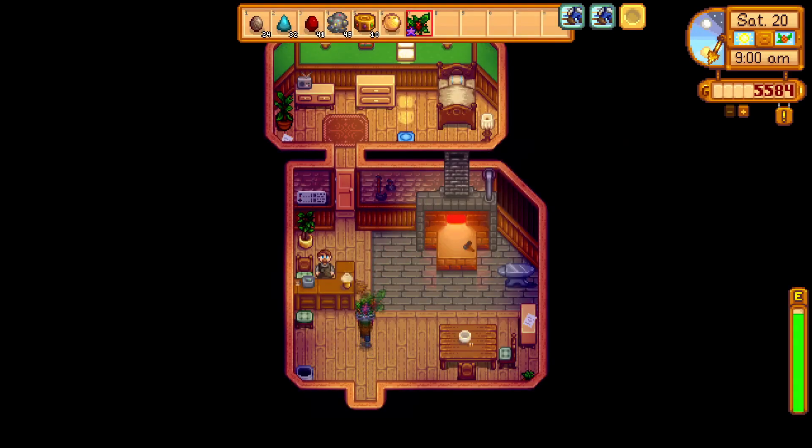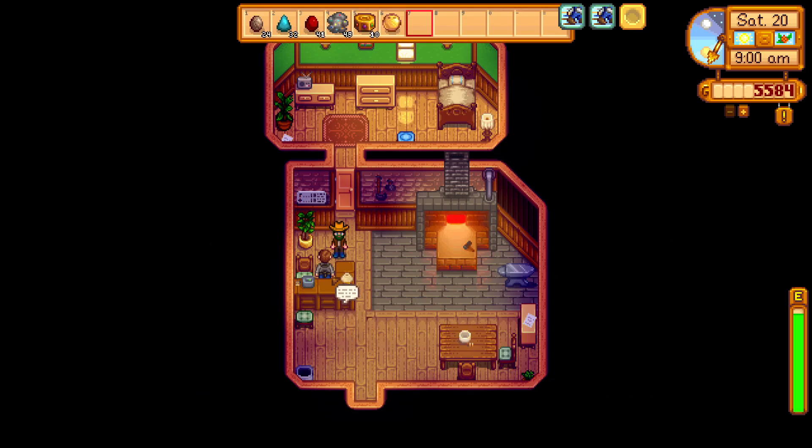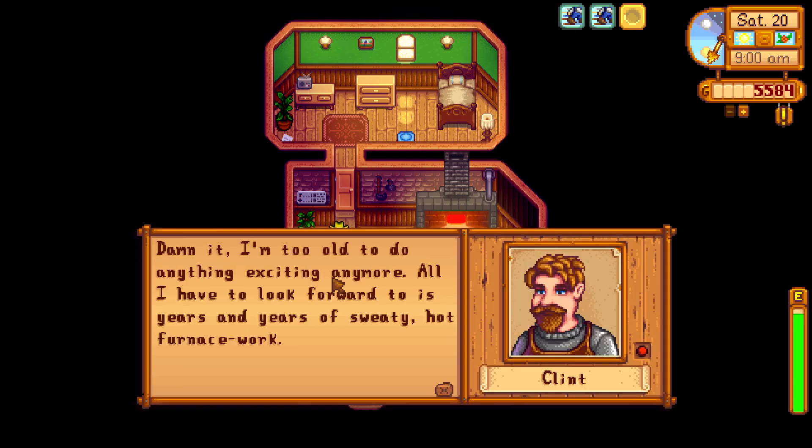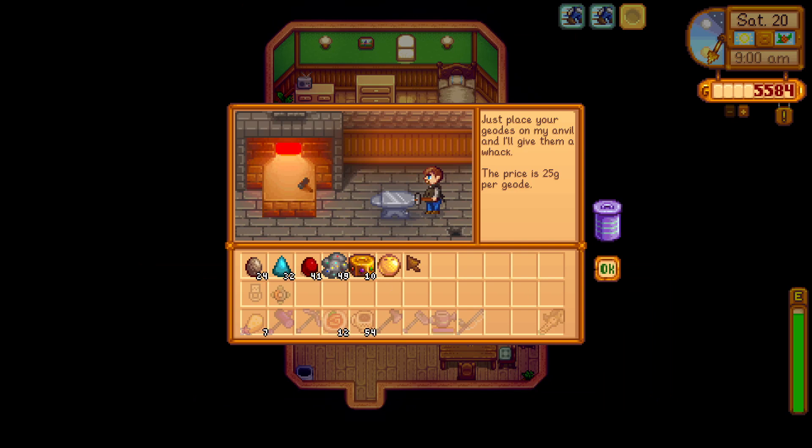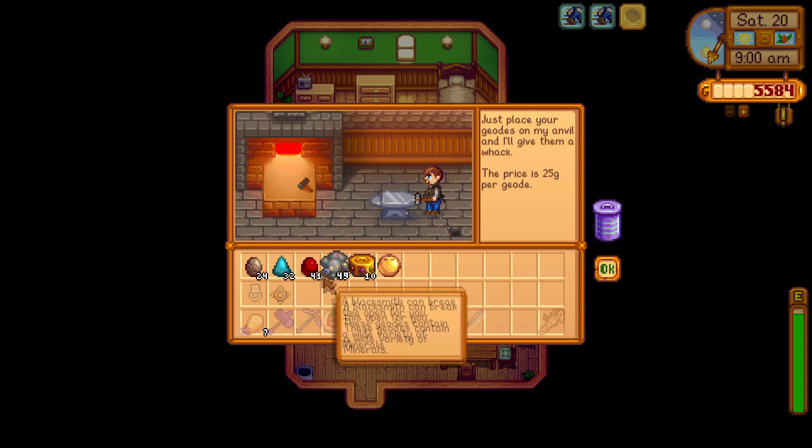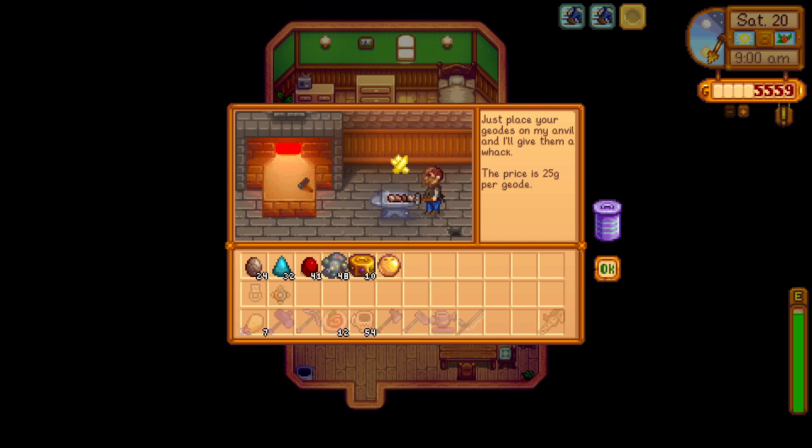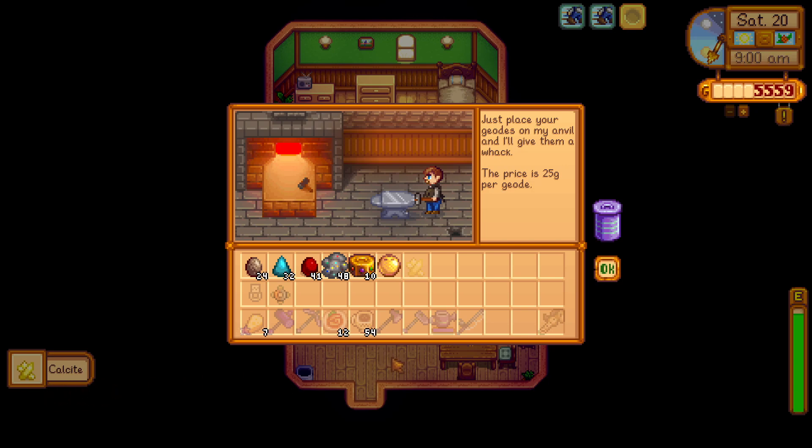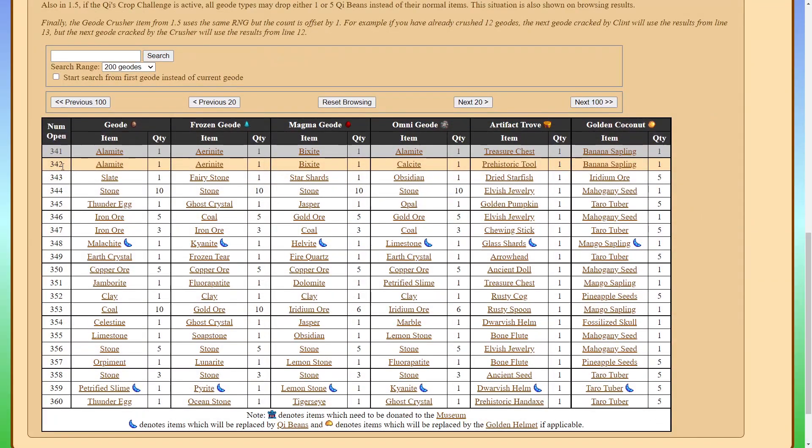We have arrived at Clint, let's go ahead and take a look at the geode predictor now. So we'll start by talking to him, opening up the process geodes button, and geodes take 25g to process each of them, and they can have an assortment of different minerals, artifacts, or whatever inside of them. So you can see that Omnigeode gave me a calcite. So why is this?